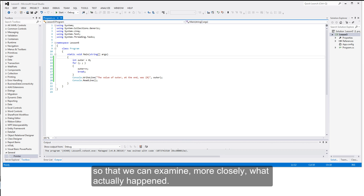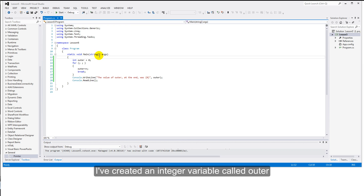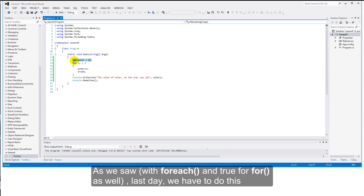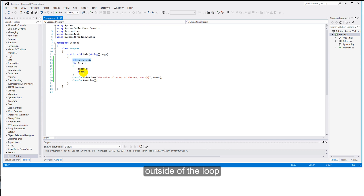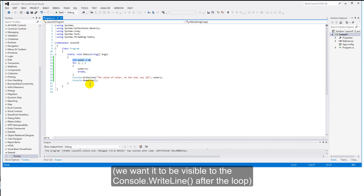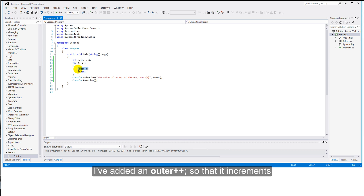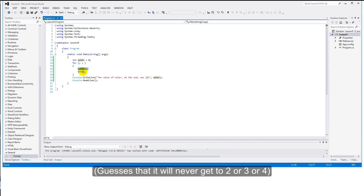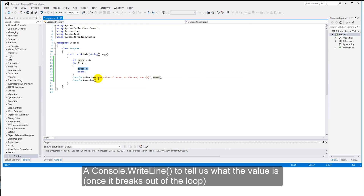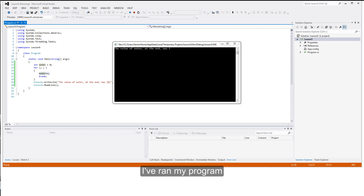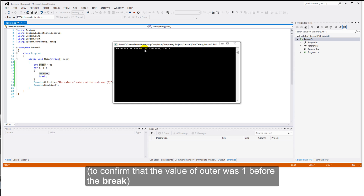I've added a few lines so that we can examine more closely what actually happened. I've created an integer variable called outer, which I want to be available inside the loop and outside the loop. As we saw last time, we have to declare this outside of the loop — otherwise the scope of outer would not be visible outside. I've added outer++ so that it increments from 0, 1, 2, 3. I think we can guess it will never get to 2 or 3 or 4. A console.WriteLine tells us what the value is, and a ReadLine so we can wait for input. Running the program confirms that the value of outer at the end was 1.